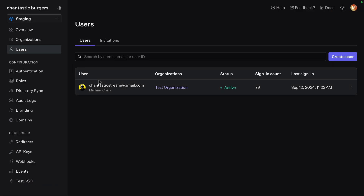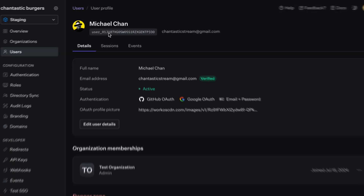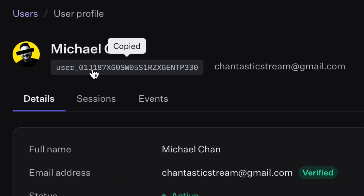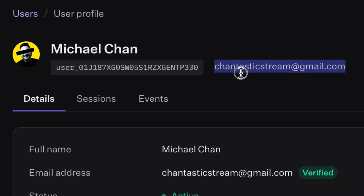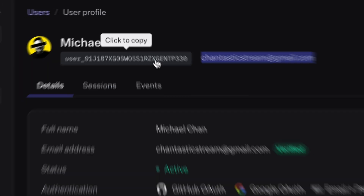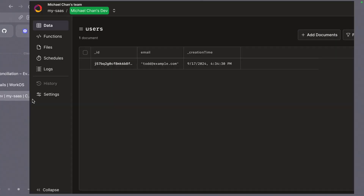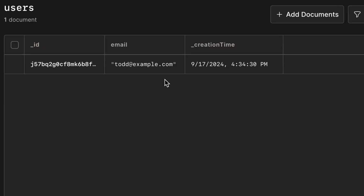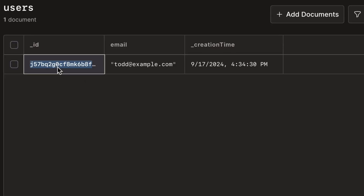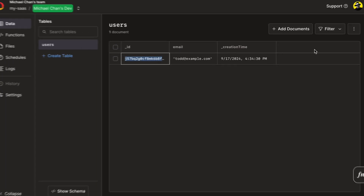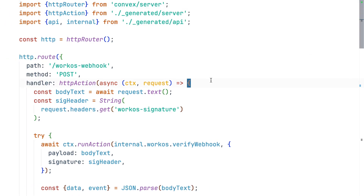Every user in WorkOS has two identifying pieces of information: their WorkOS user ID and an email address. While an email address can change, a WorkOS ID will not. If you're syncing your users to a database that you own or a backend as a service, IDs may be generated for you. So to properly locate users and sync, update, and delete events, we need to hold the WorkOS ID in a column of its own. Let's jump back to our code and do that now.